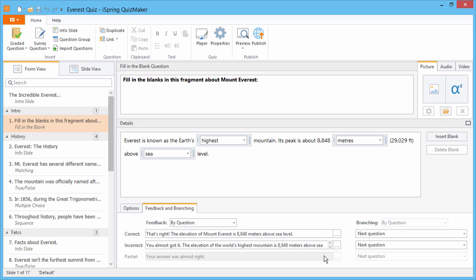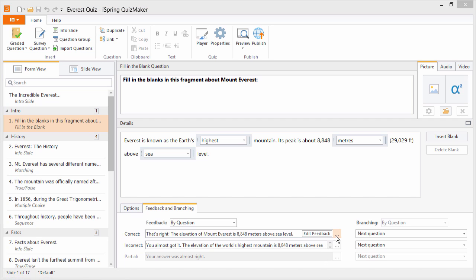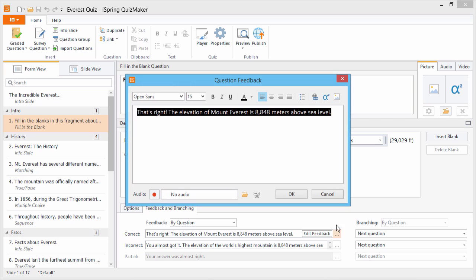and partially correct answers, and you can even attach media like images, equations, and hyperlinks, and record or import audio to feedback messages.